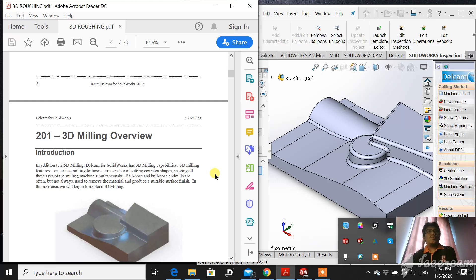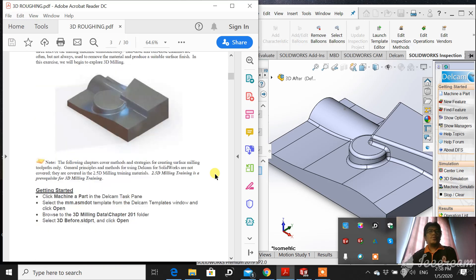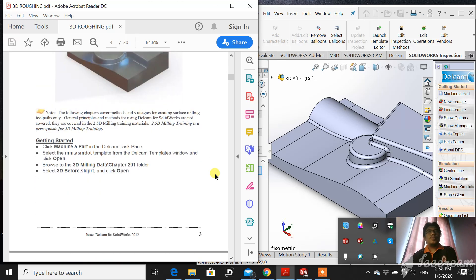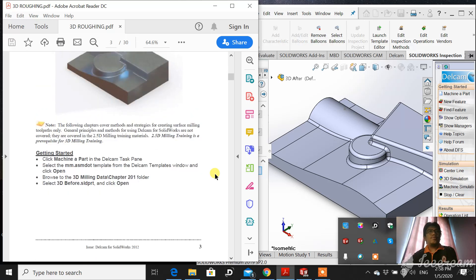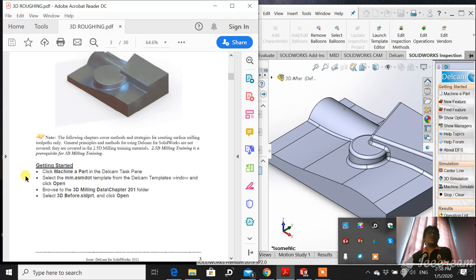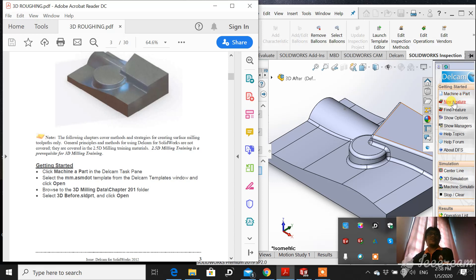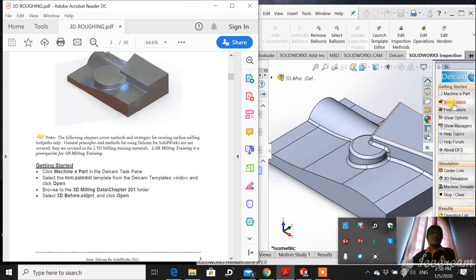Let's try. First instruction: getting started. As a user, you just click mission of parts, and this is the mission of parts, and then select a template millimeter.asm and browse the file.